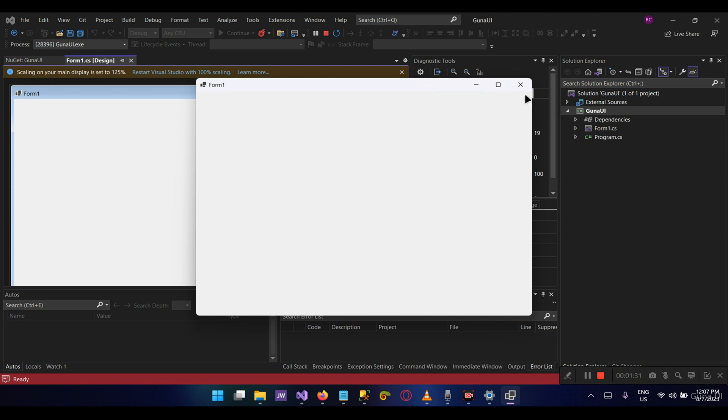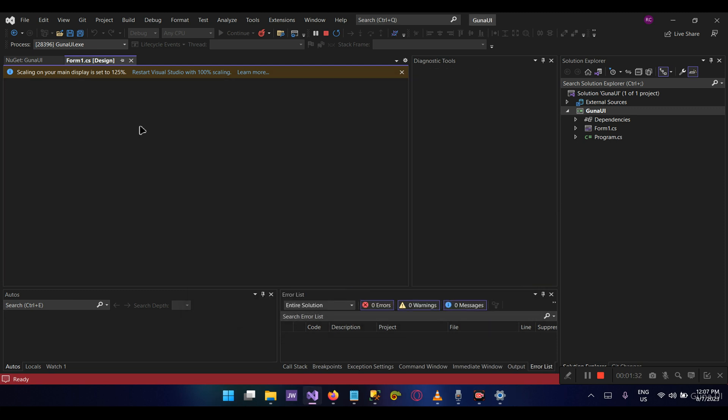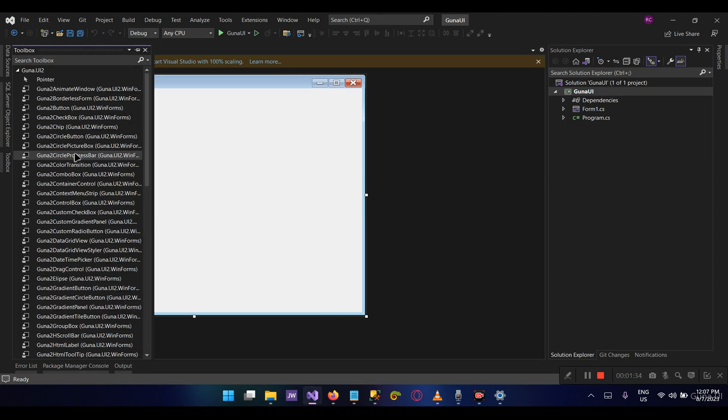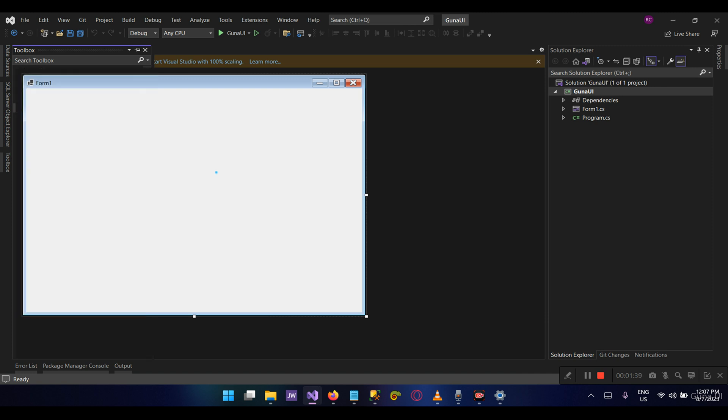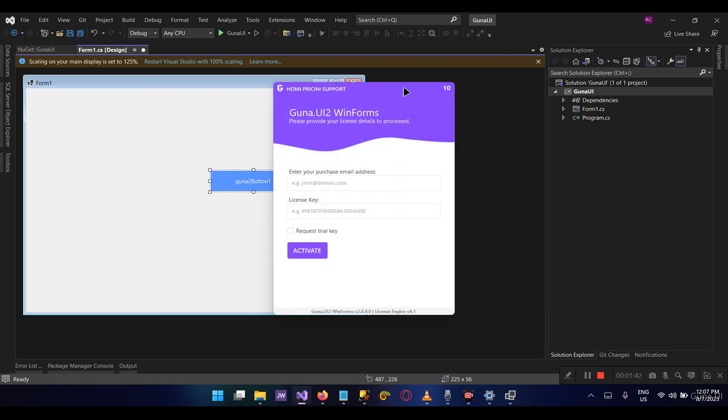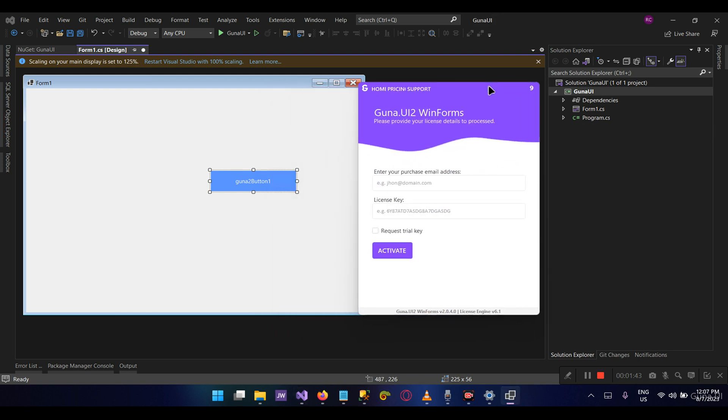Now let's try to take the Guna Lab components in the library, for example the Guna button. Let's drag and drop it onto the form. A popup shows, as you can see right here, asking us to activate our license or to request a free trial. We're going to demonstrate how you can do this later in the video.